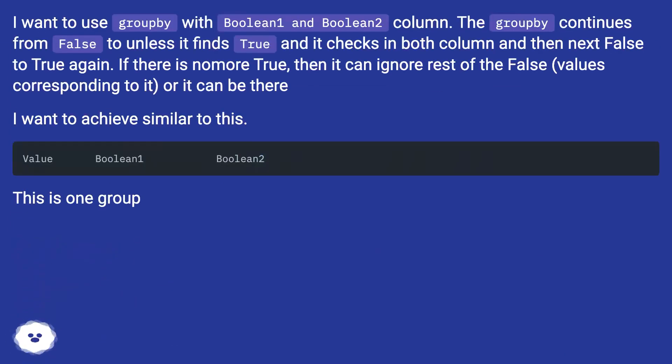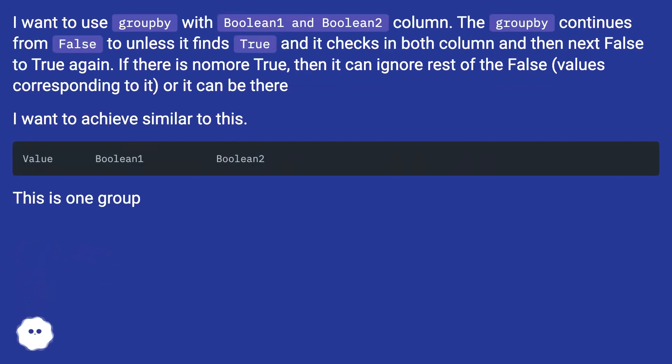I want to use groupby with Boolean1 and Boolean2 columns. The groupby continues from False until it finds True, and it checks in both columns, and then next False to True again.